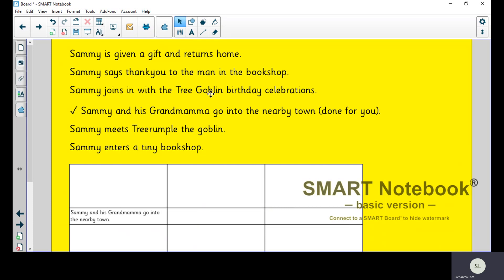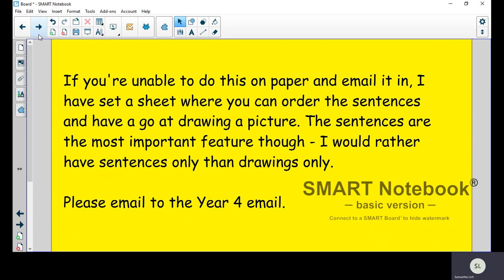Now, I understand that not all of you might have pencils and paper at home, so I have set a sheet on Purple Mash where you can order the sentences and you can have a go with drawing the picture. But you know, if you can't draw the picture, I don't mind on the Purple Mash. The sentences are more important. I want to know that you've ordered the story. I want to see that you actually read that story twice last week. Okay, you're not just guessing. I want to see that you actually can sequence that. If you're doing it on Purple Mash, I don't mind if you don't do the drawings. I'm interested in the sentences.